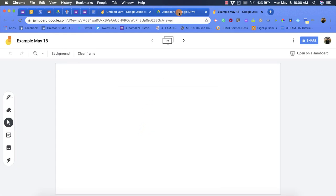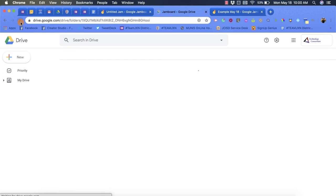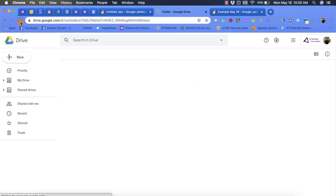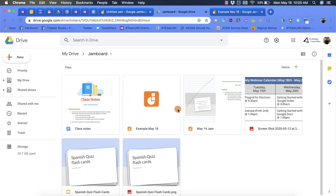Now if we go back to our drive and refresh it, we should see that new Jamboard is in the folder that I opened and there it is right there.